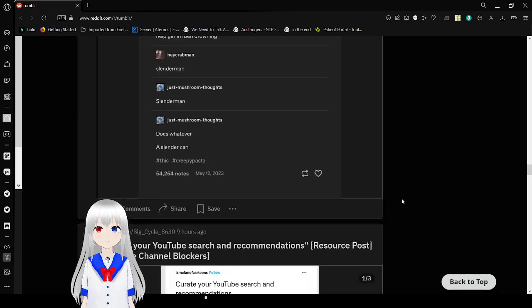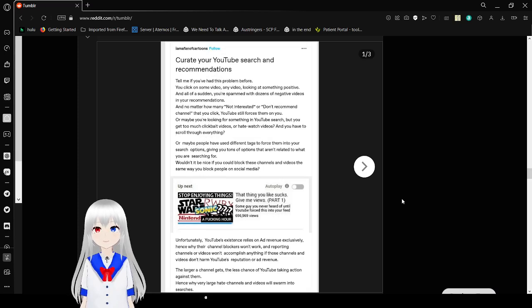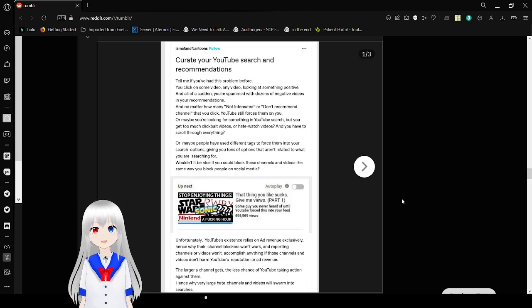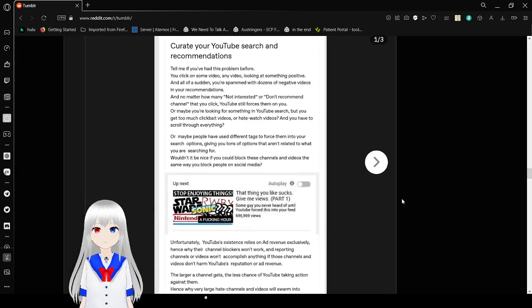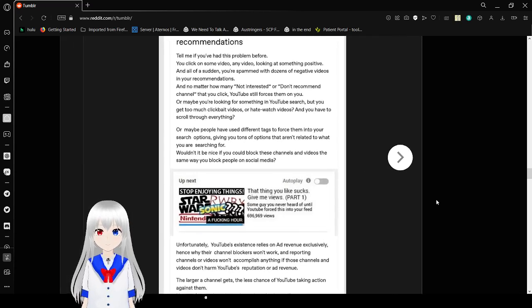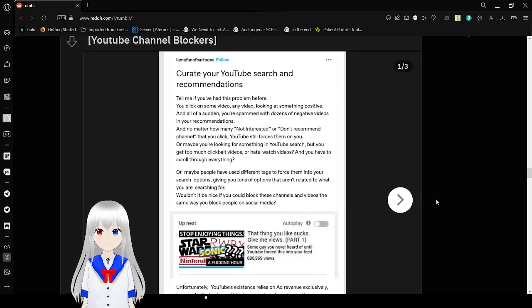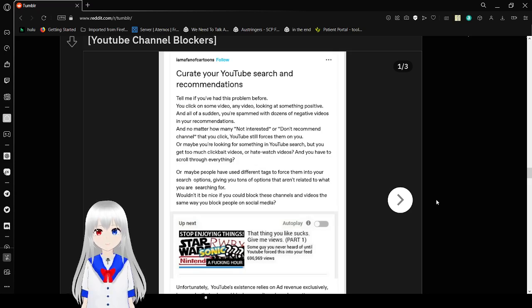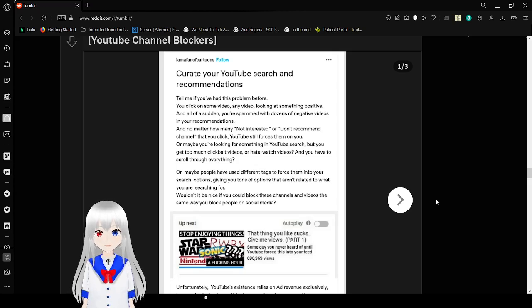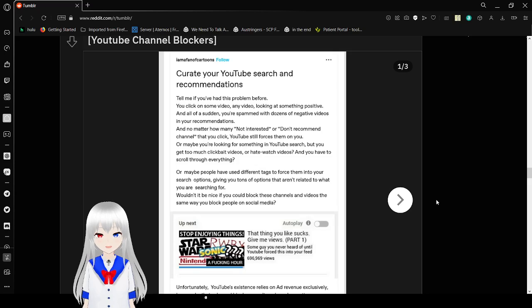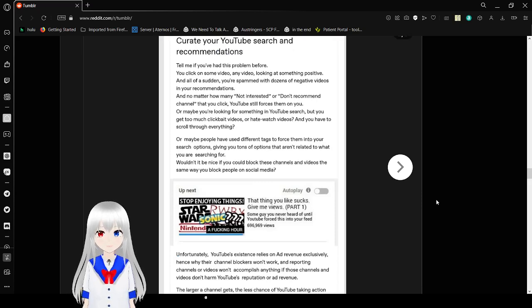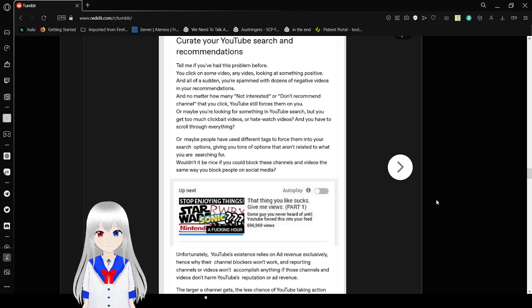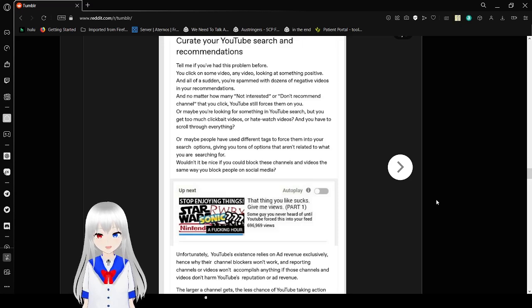Alright, this might be the last one because it looks like a long one. So you've had this problem before. YouTube search and recommendations told you had this problem before. You can look on some video, any video, looking at something positive, and all of a sudden you're spammed with dozens of negative videos in your recommendations. And no matter how many 'not interested' or 'don't recommend channel' that you click, YouTube still forces them on you. Or maybe you're looking for something in YouTube search but you get too much clickbait videos or hate watch videos, and you have to scroll through everything. We will have used different tags to force them into your search options, giving you a ton of options that are unrelated to what you are searching for. Wouldn't it be nice if you could block these channels and videos the same way you block people on social media?